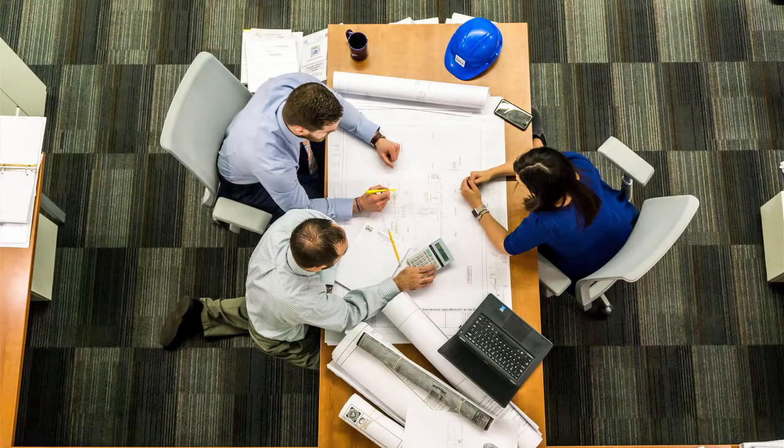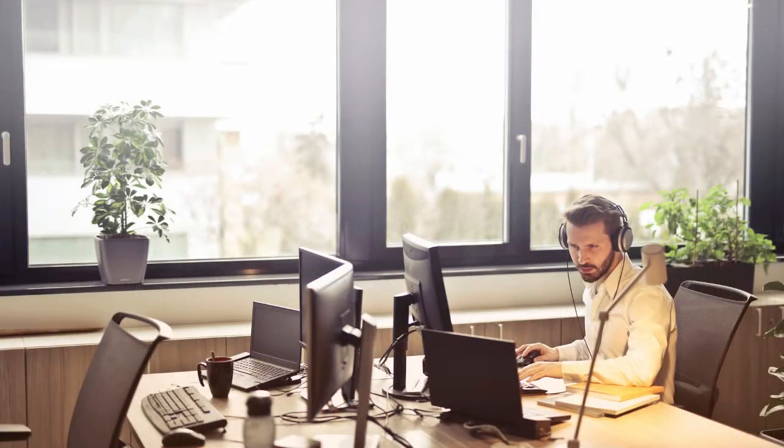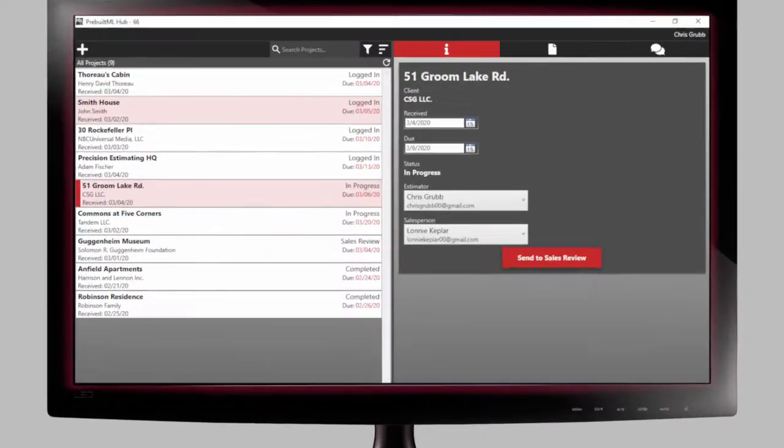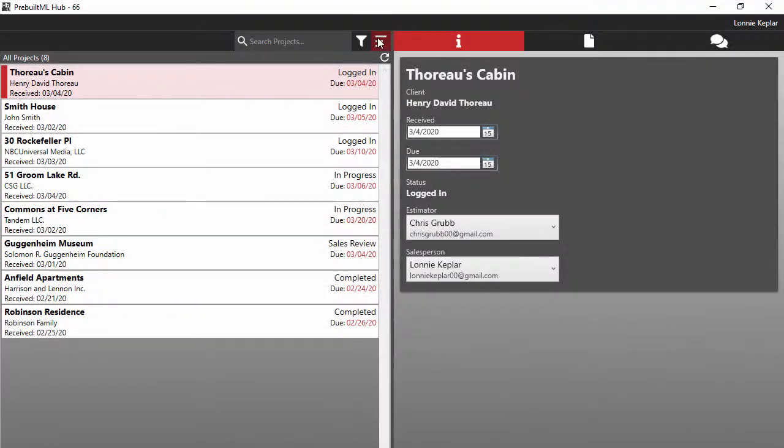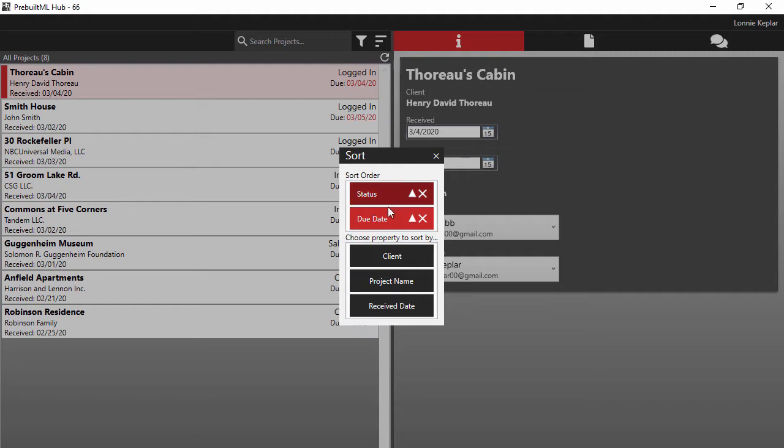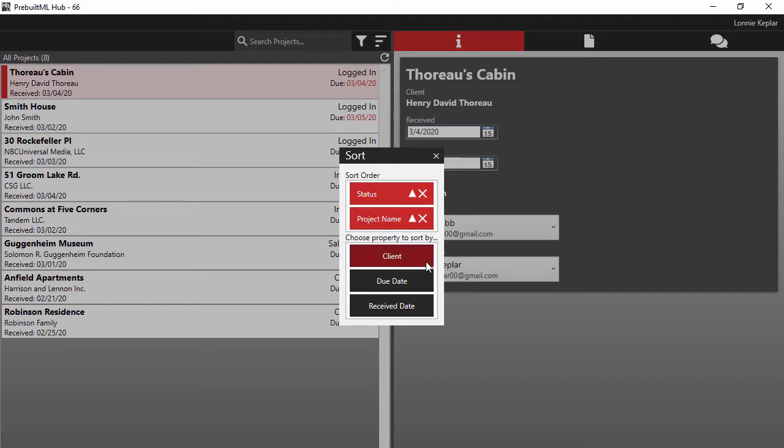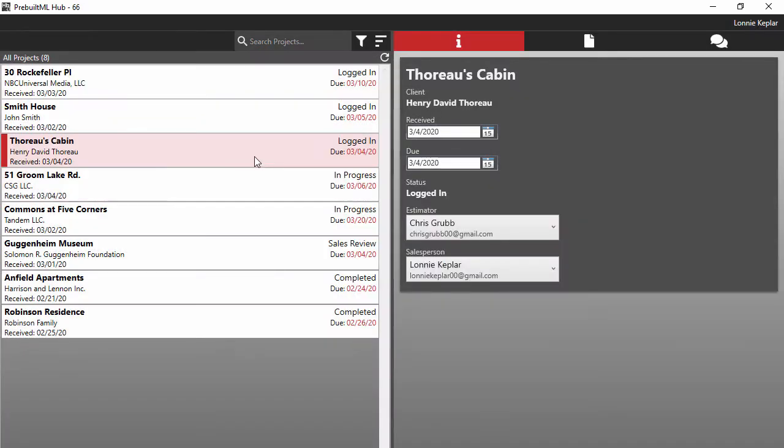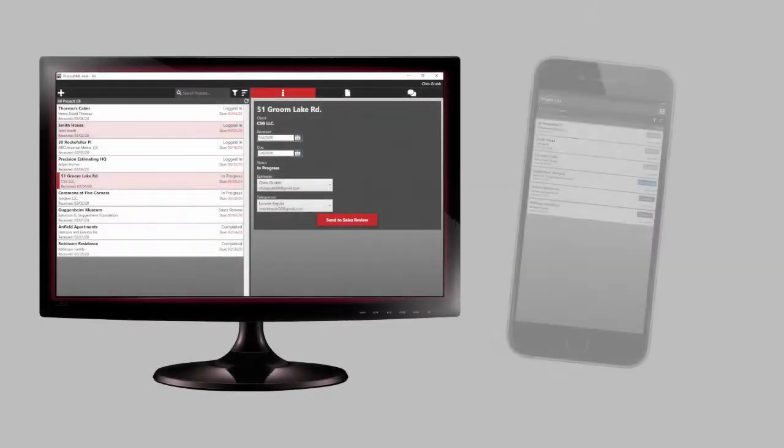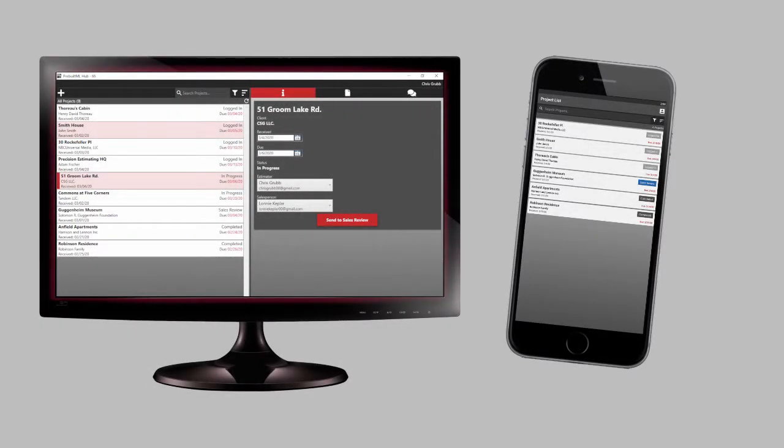From sales desk to workstation, Prebuilt ML Hub provides you and your estimating team with a comprehensive job management and tracking platform. Whether you're an estimator or salesperson, everyone can keep an eye on all of their jobs from either their computer or smartphone.